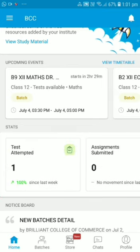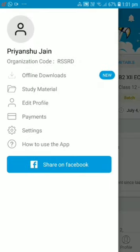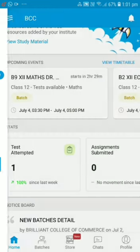Now you will see three lines on the top left corner — this is the side menu. From there you can access study material, which is free general study material. You can also edit your profile. Regarding payment, you don't have to pay from the app — pay fees the same way you did before. In settings, you will see general things like how to use the app and basic FAQs.